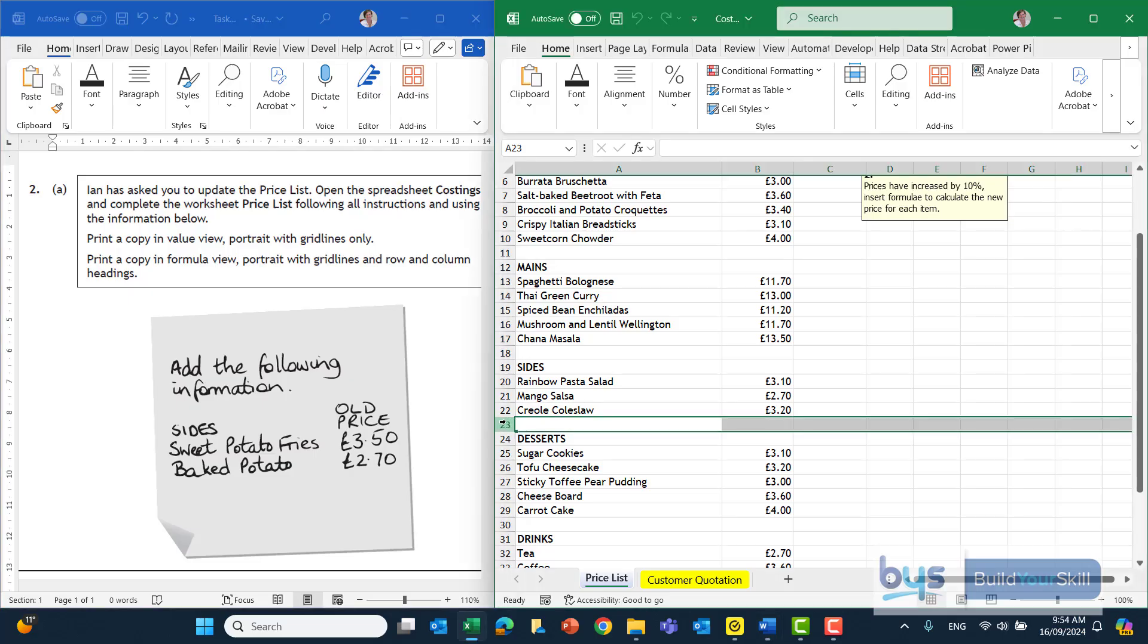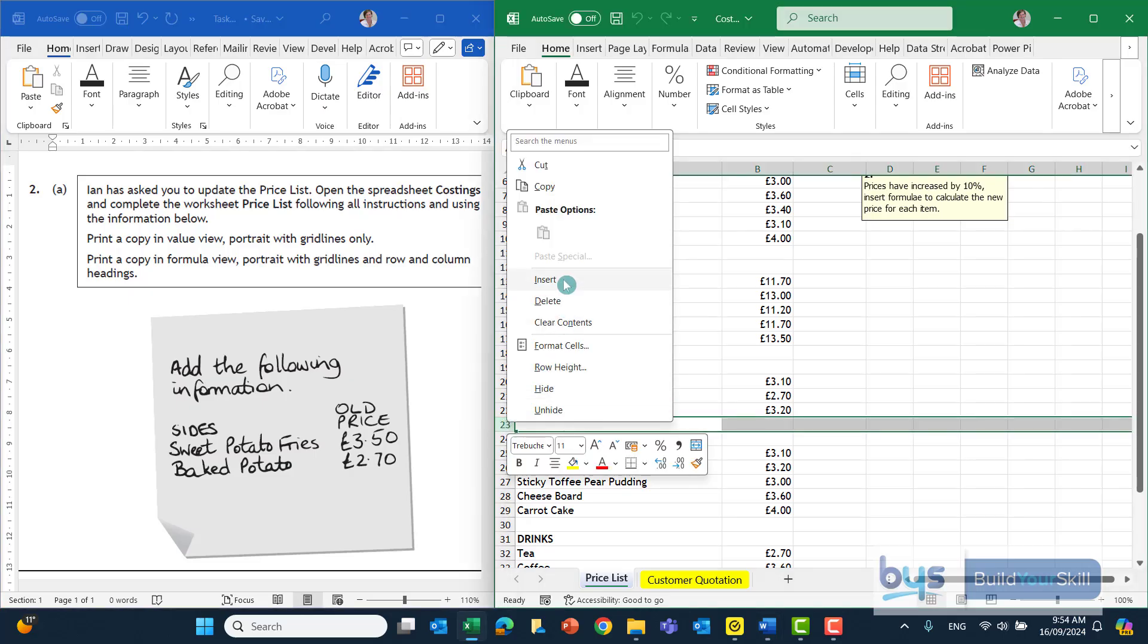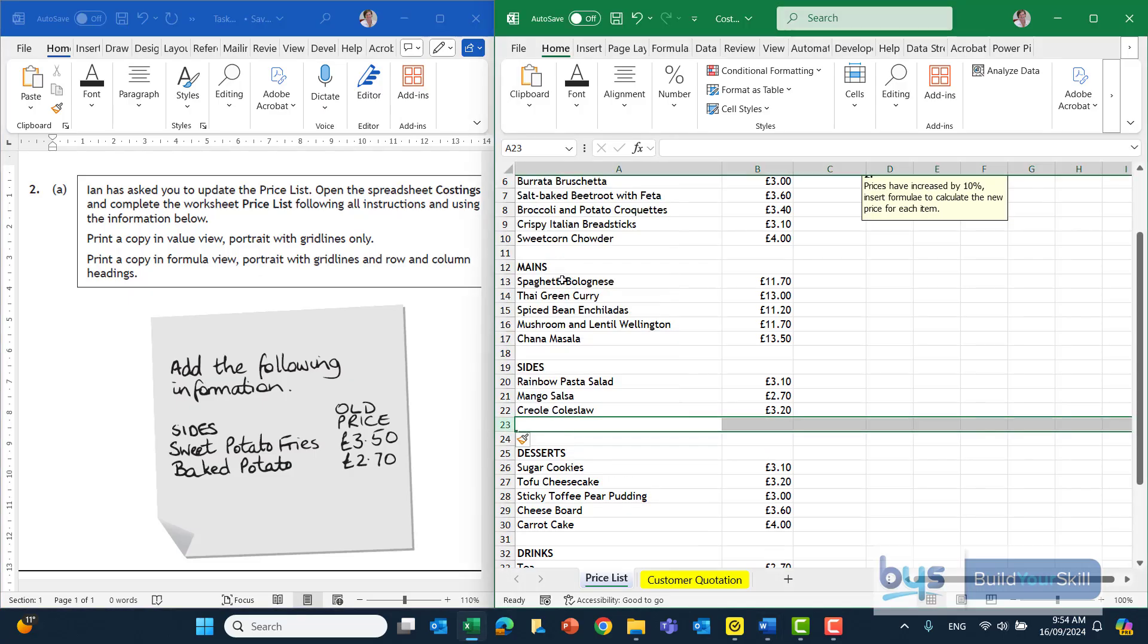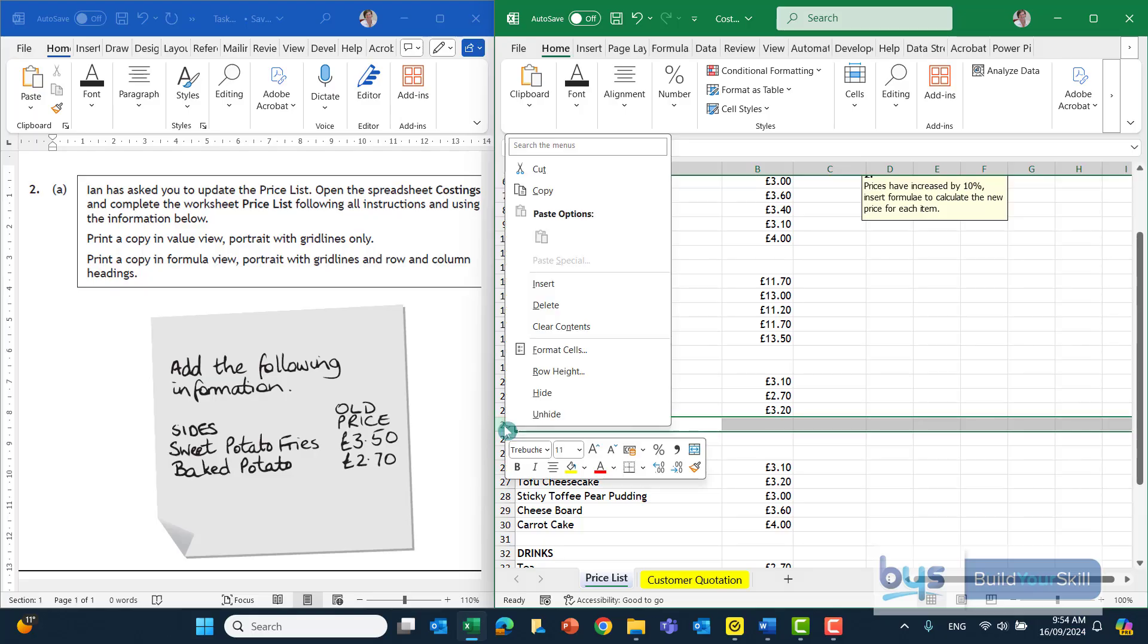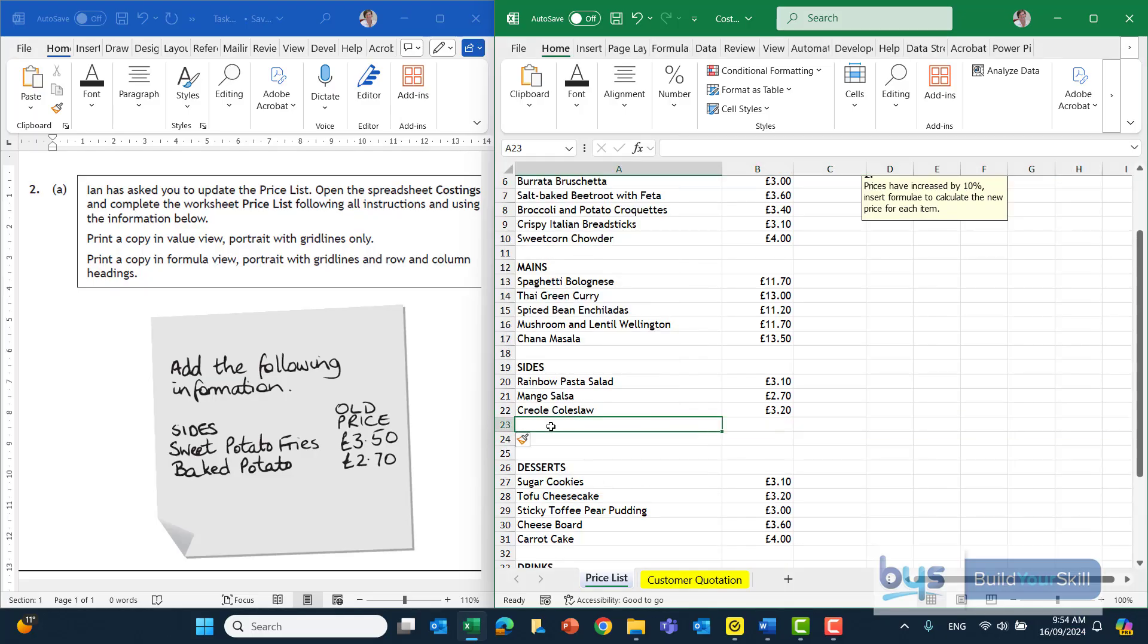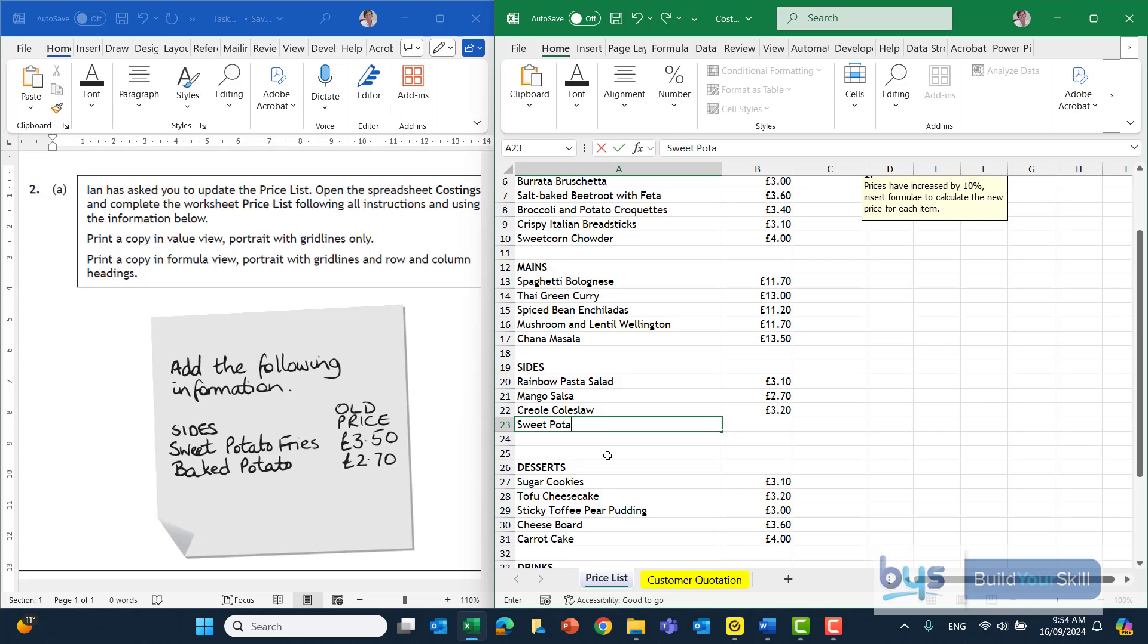If I just go into row 23, right click and insert will give me another row, and to keep it consistent I'll do another one. The first part of the task I'm just going to simply type in the side order: sweet potato fries. And as I've said through numerous videos, make sure you spell it properly the way you see it.